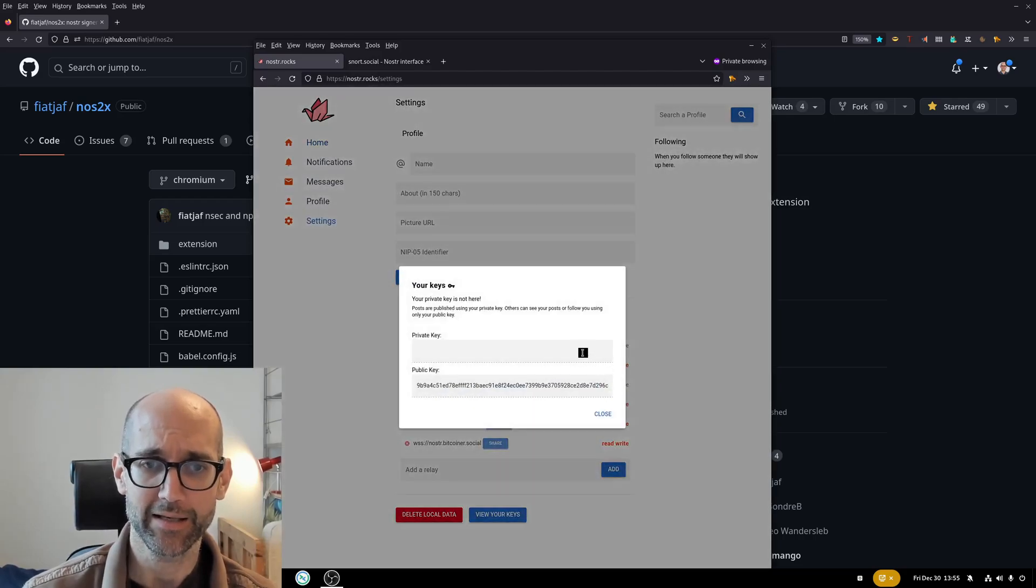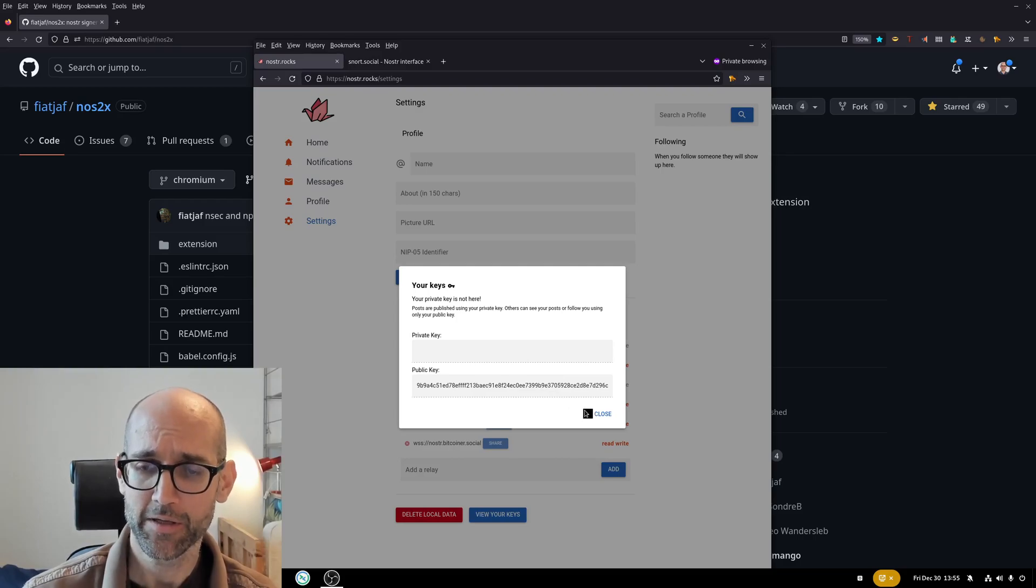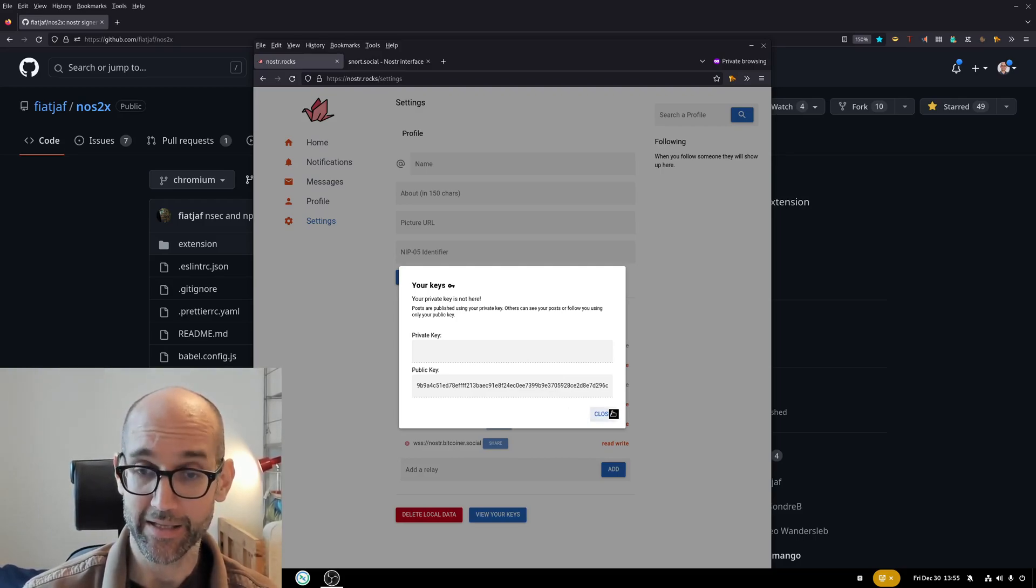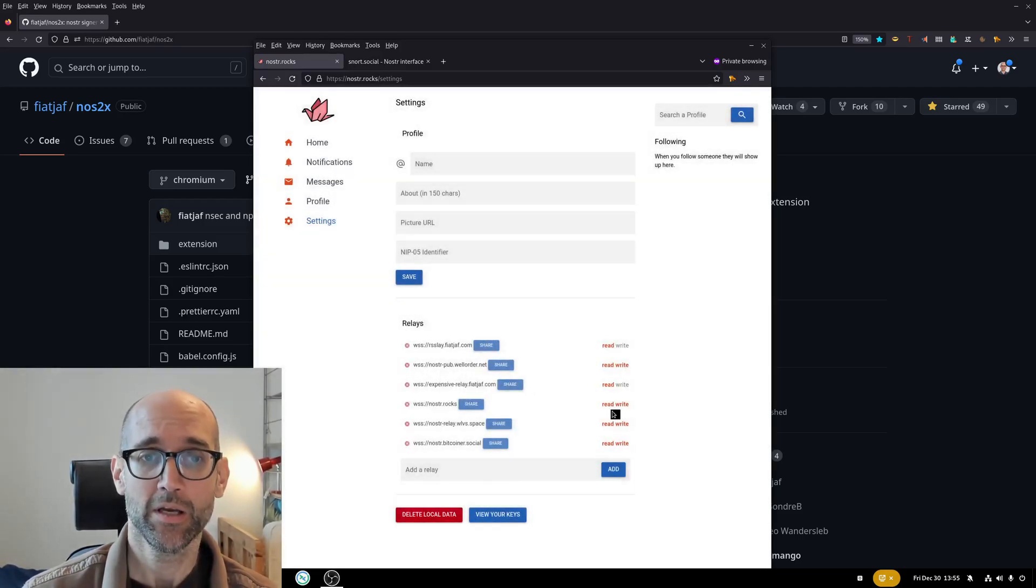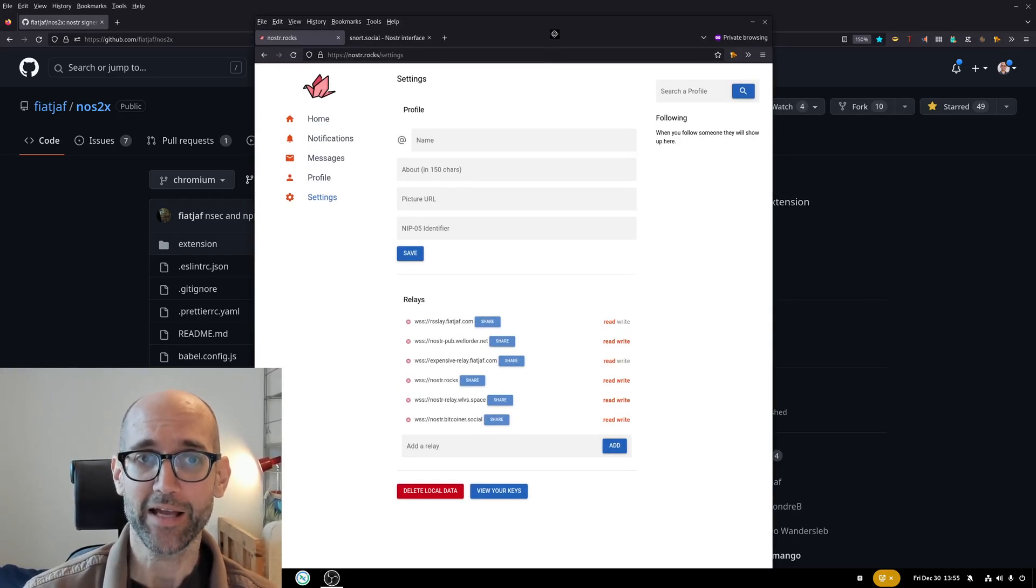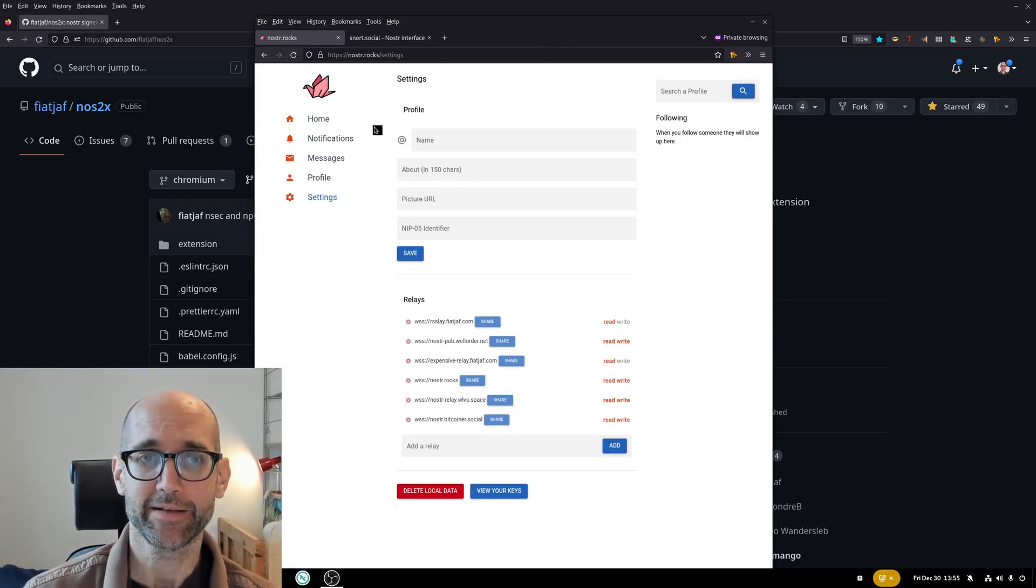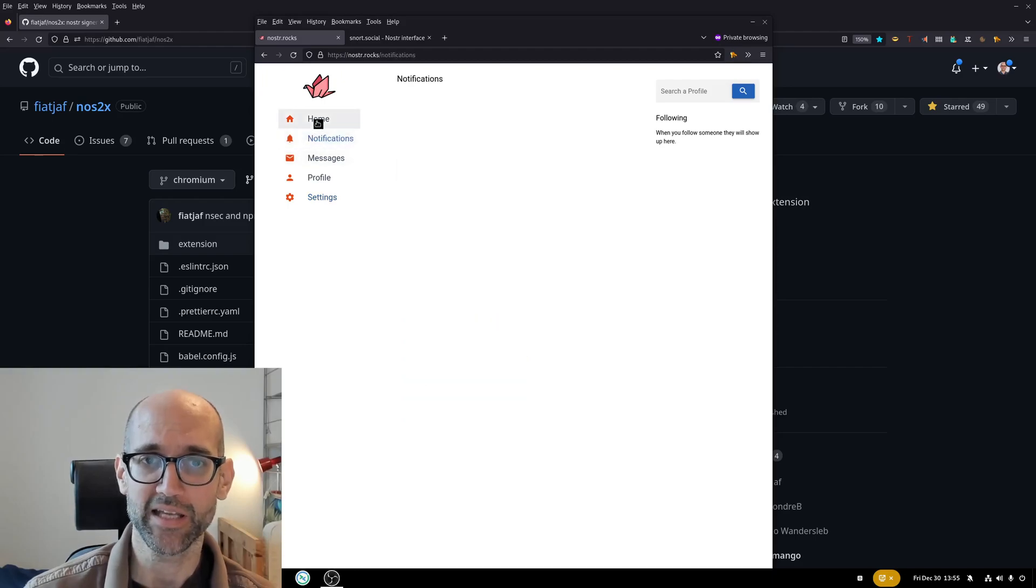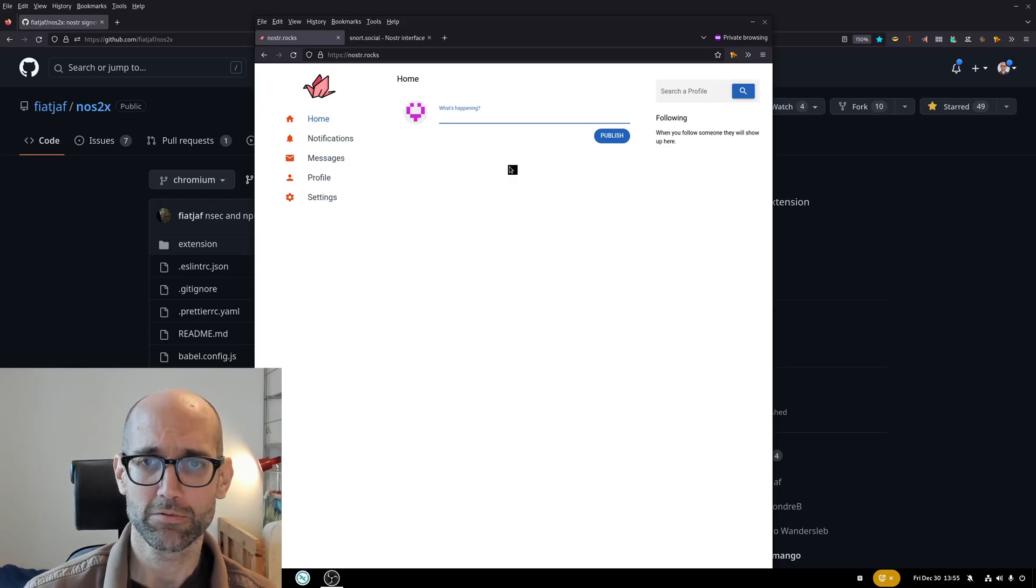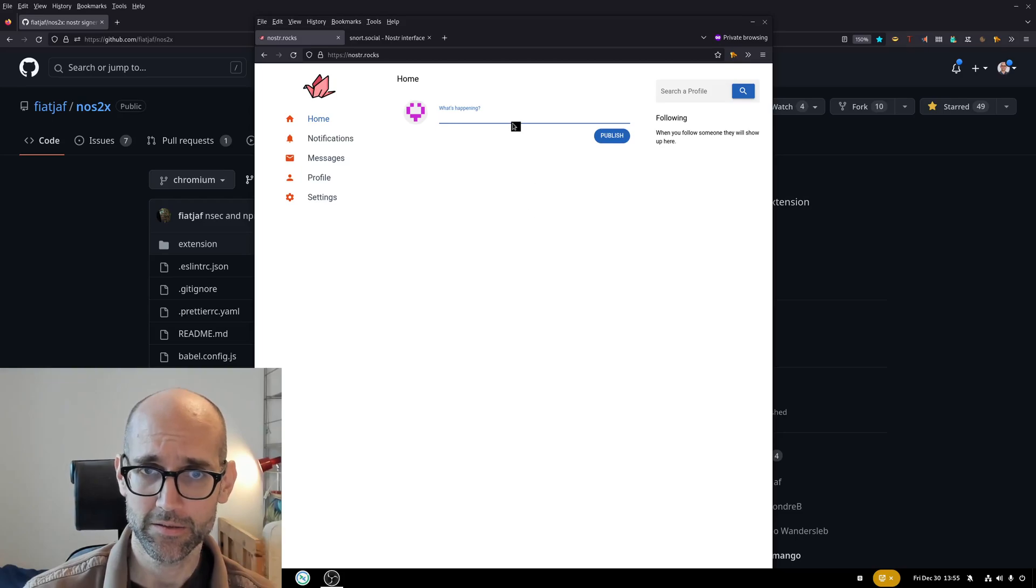And now it tells me that the private key is not here. But as I said I don't want to give it my private key because the private key is private. So instead I keep it blank and the private key is not needed to read messages which should show up here eventually.